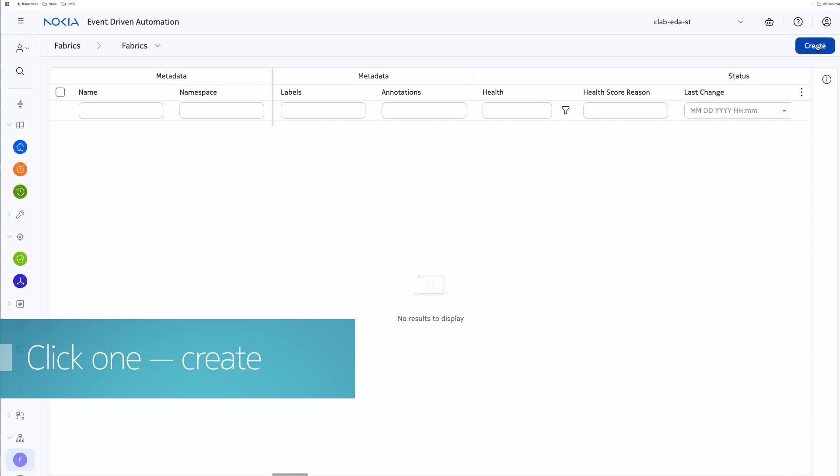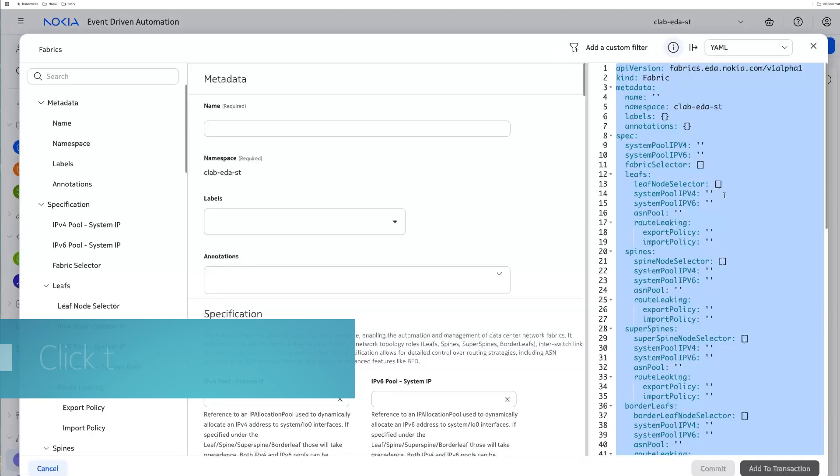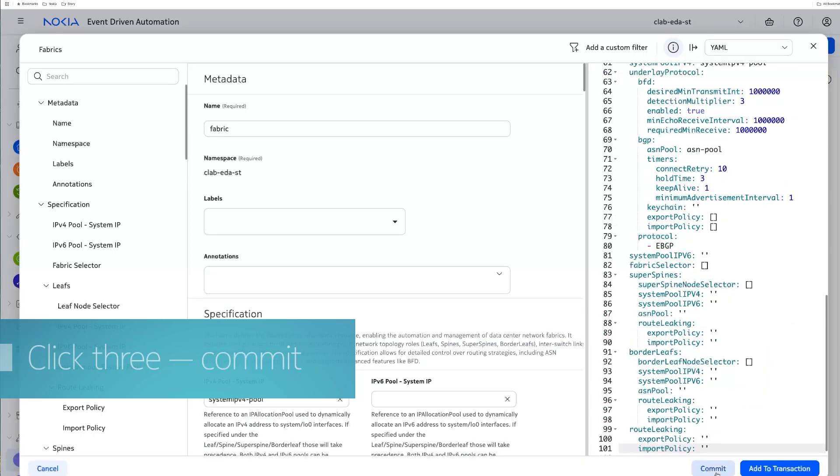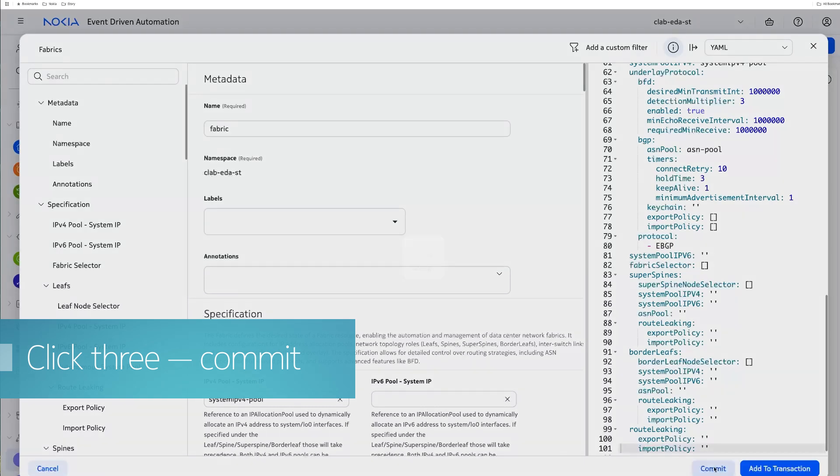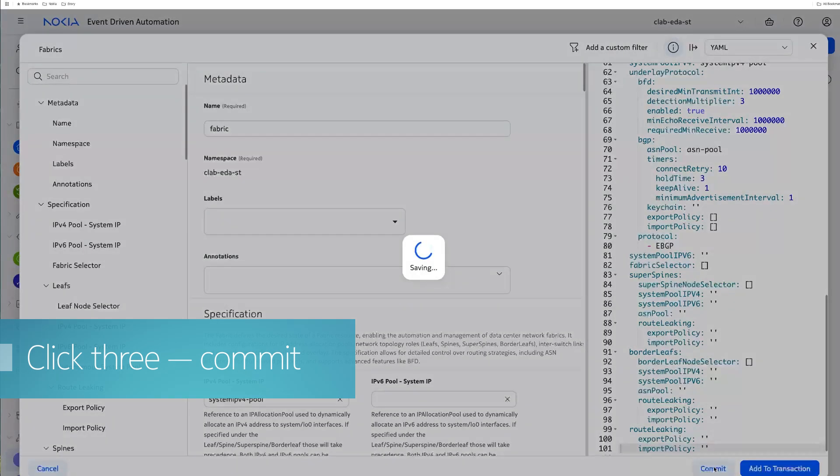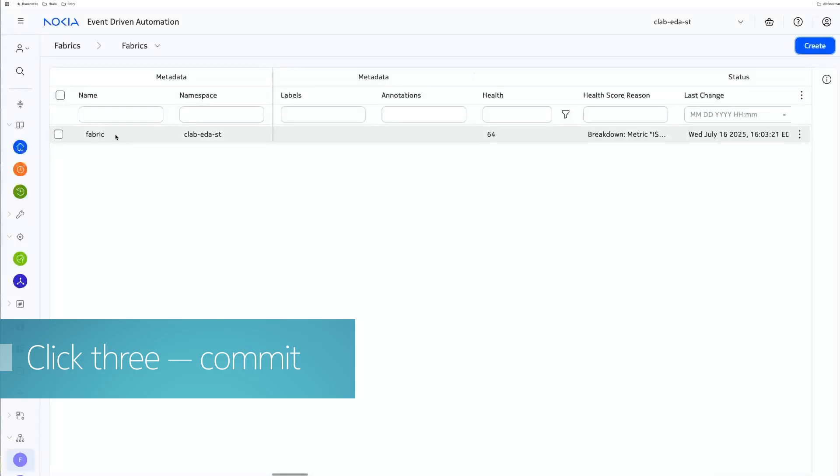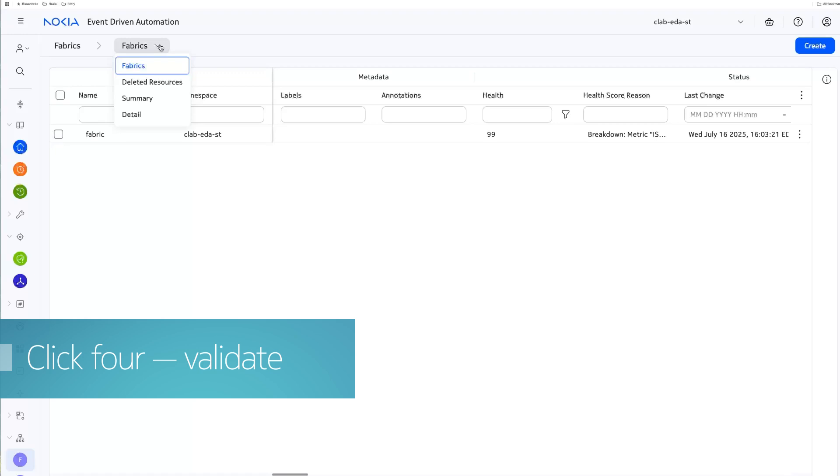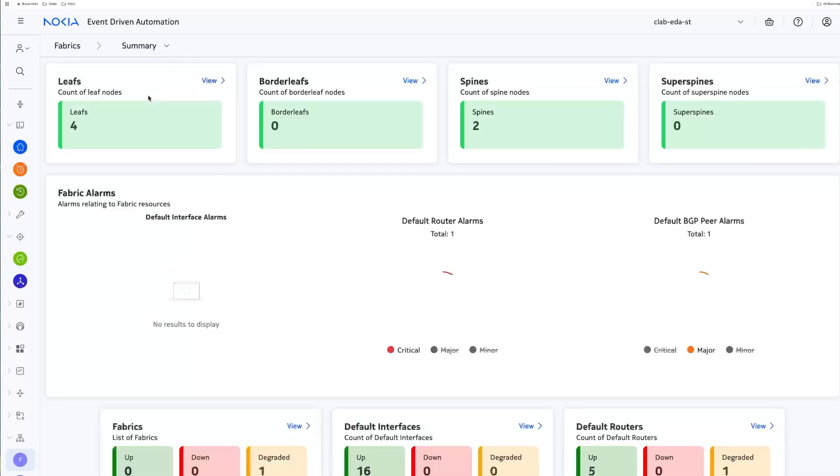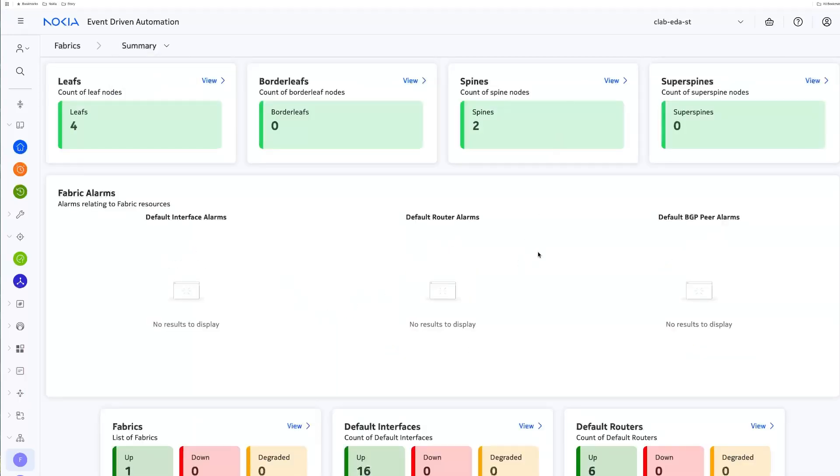So click one, we're going to create. Click two, paste YAML. Click three, commit right down at the bottom. Do you see how quick that was? Click four. We're going to validate up here. Summary. All right. This should look different than what you saw a moment ago.